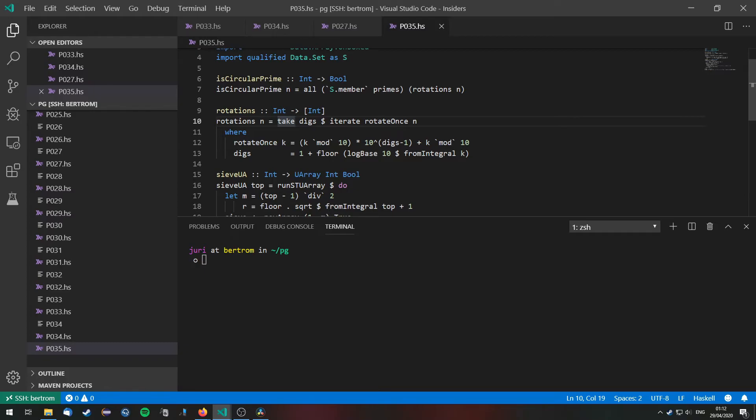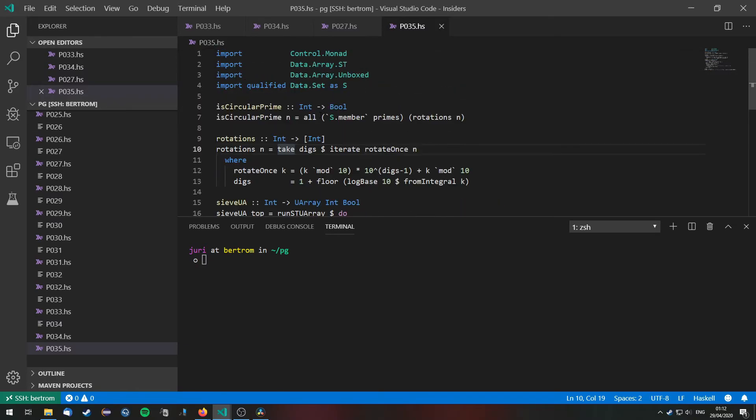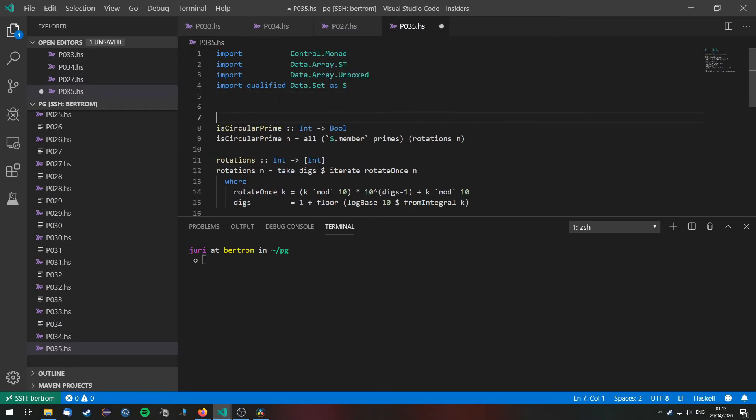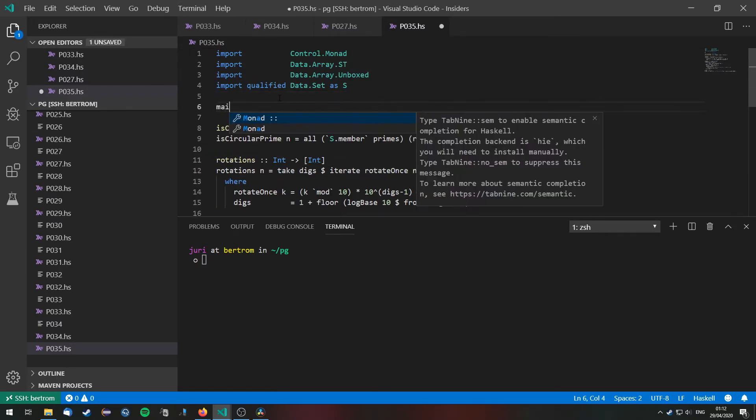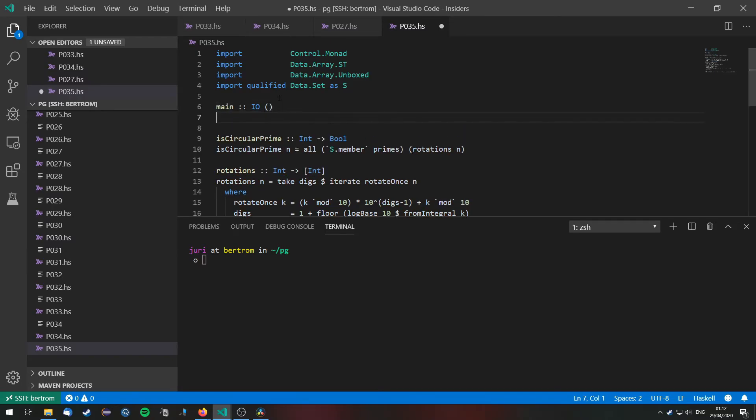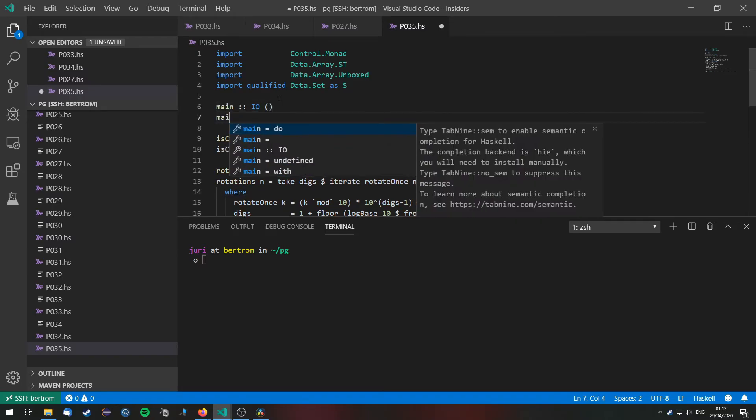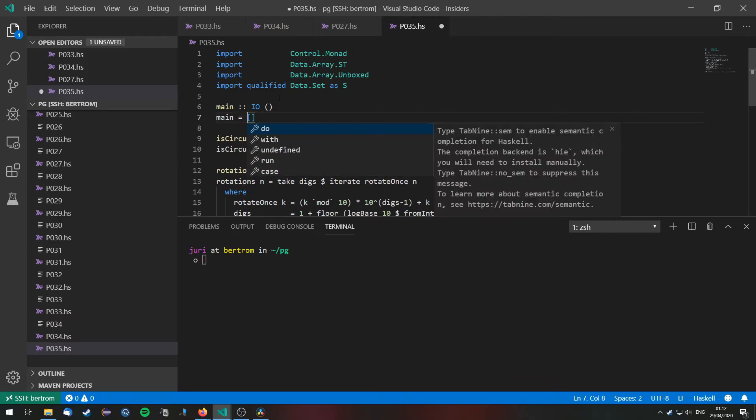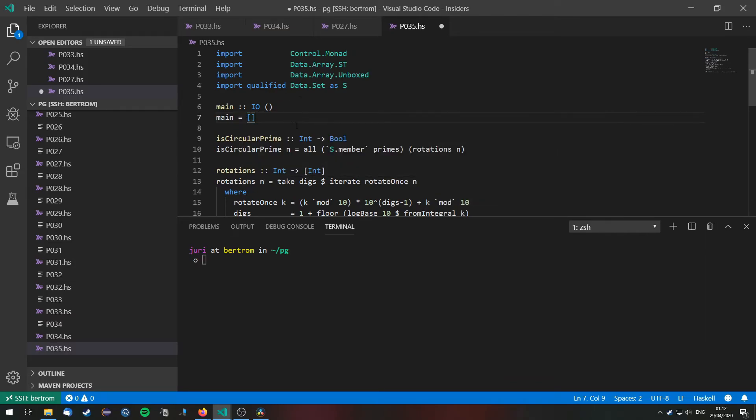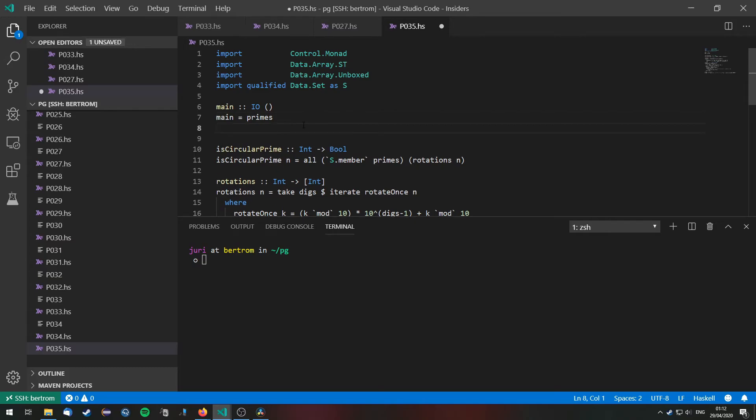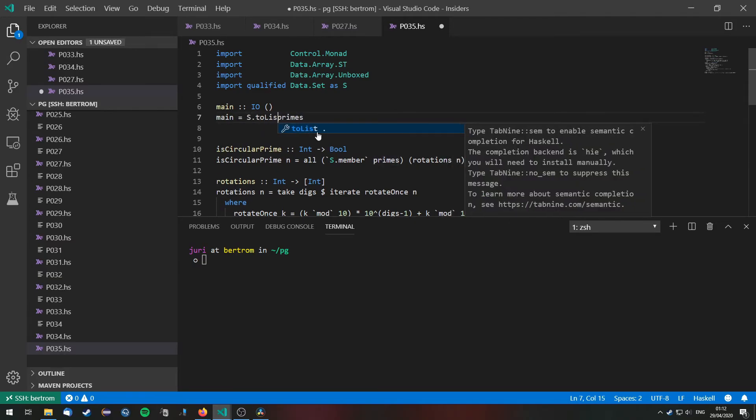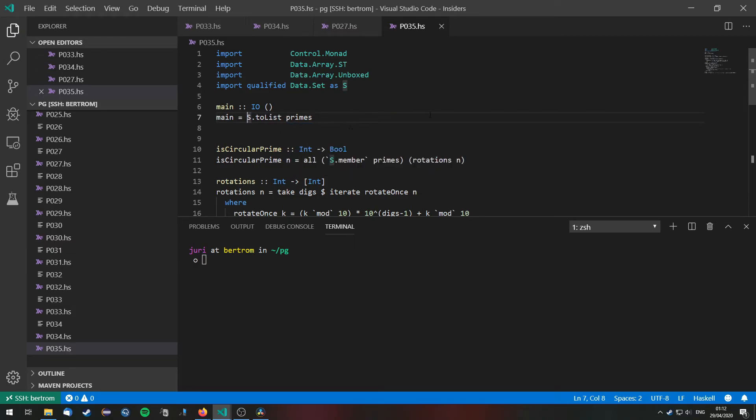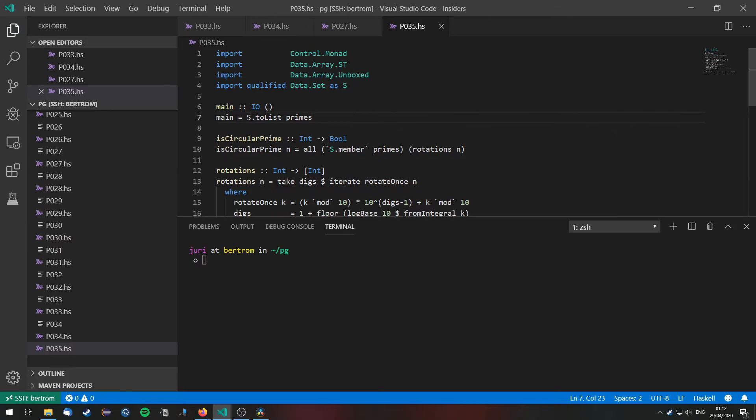Now that's basically everything we have. We implemented is circular prime. And now we need to write the main function. We have our set of primes. And well we need to first of all let's convert the set of primes that we have right here to a list with s.toList. And well we need to check for each of these primes if it is a circular prime or not.